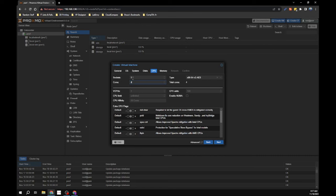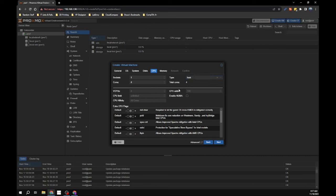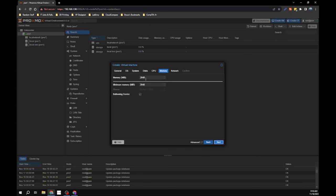Click next for CPU settings. Set it to one socket and four cores for a total of four cores. For the CPU type, I personally change this to 'host'. When running Docker on VMs, I've found that not selecting 'host' can cause issues with Docker virtualization. It's always a good idea to set that to host.